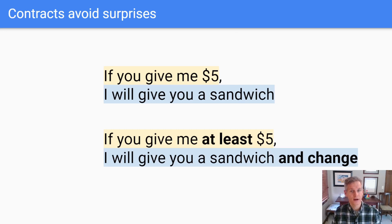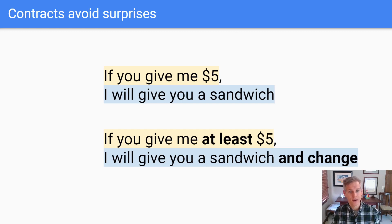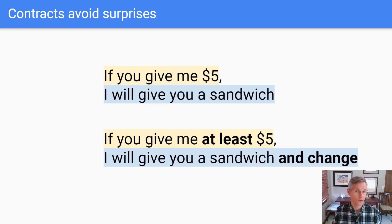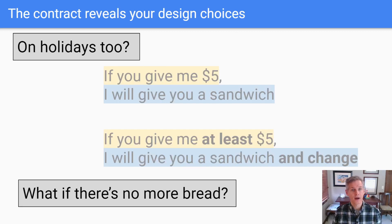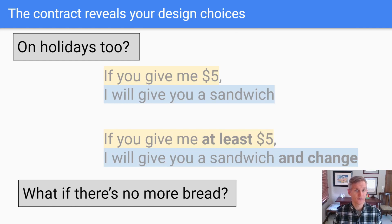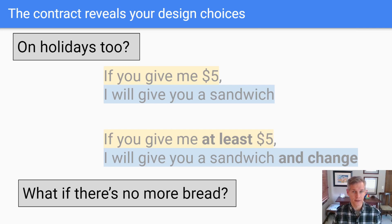I've seen contracts like each of these in real life. Most places give you change, but I've been unpleasantly surprised when a vending machine did not. You can use contracts to avoid unpleasant surprises. The contract doesn't decide what your design is — it doesn't force you to design in a certain way. Once you have chosen a design, the contract reveals it so others can see it too.